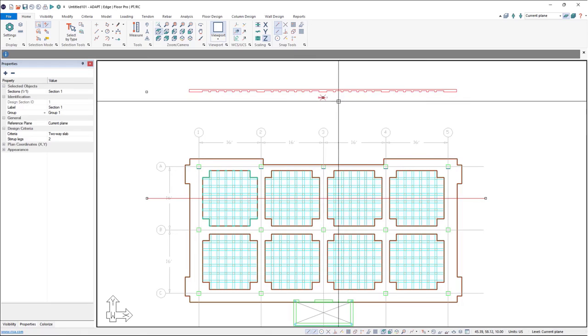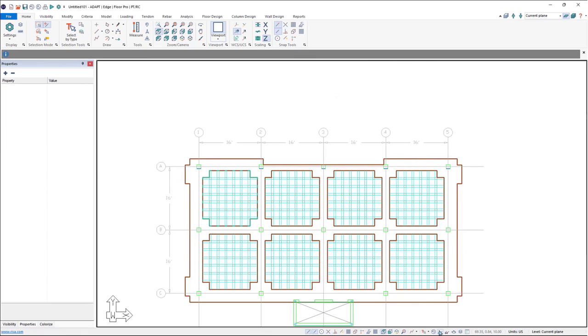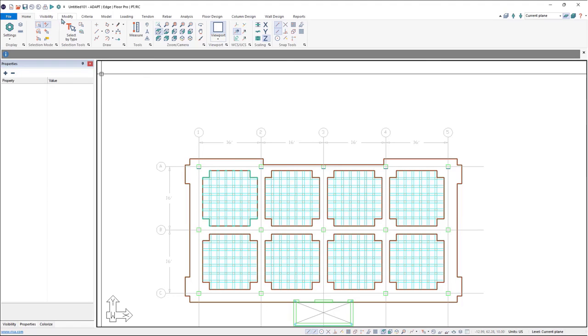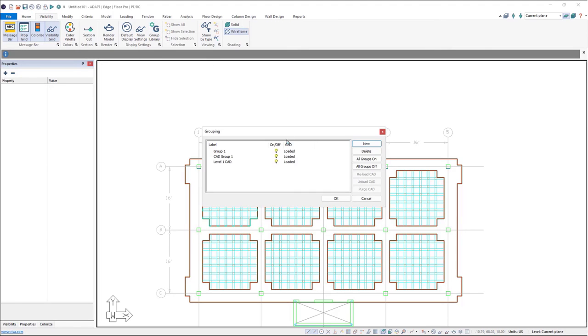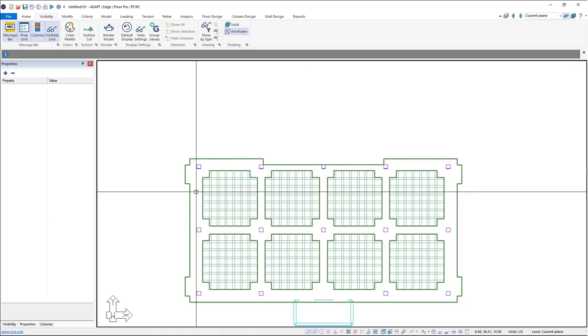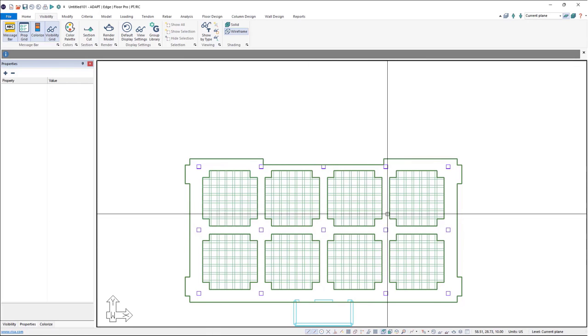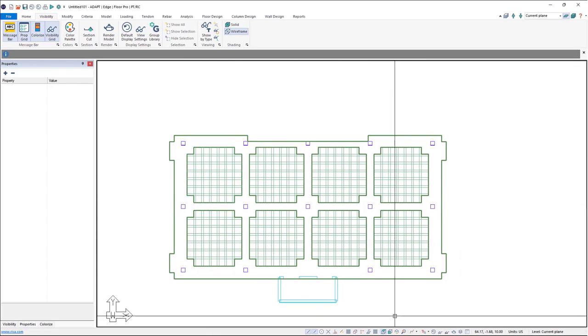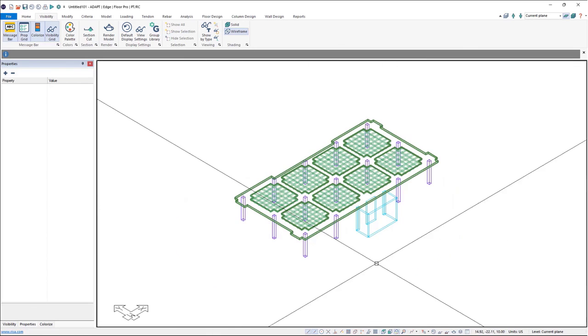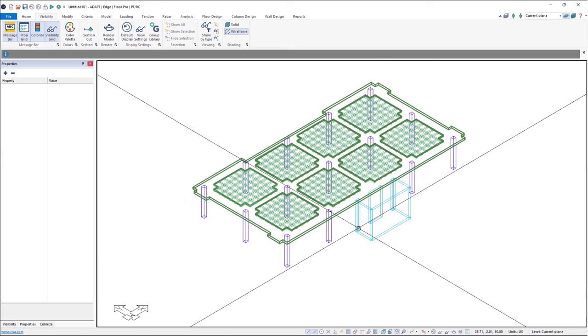So we can go ahead, lastly, just turn off our CAD layers. So I'll come up here to the visibility into our group library and I'll turn off that CAD group we created in the beginning. Click OK, and now we just have our model on screen, and we can come to an isometric view and see it this way.